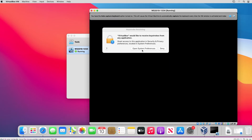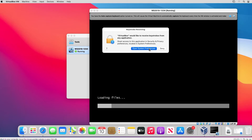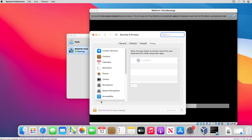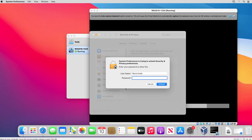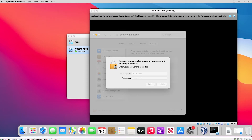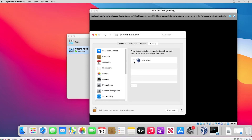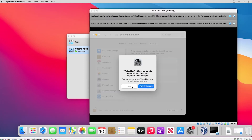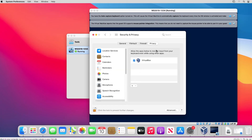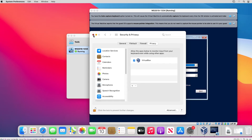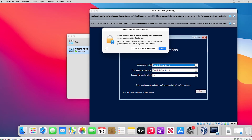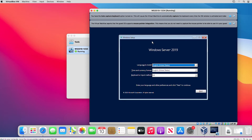I need to allow VirtualBox in System Preferences. I click the unlock icon, put in the password, and select VirtualBox. I will do that later and close this window. For accessibility permission, if I do need accessibility I will allow that, but for now I am clicking Deny. In the background, the Windows Server installation has started and is waiting for user input.